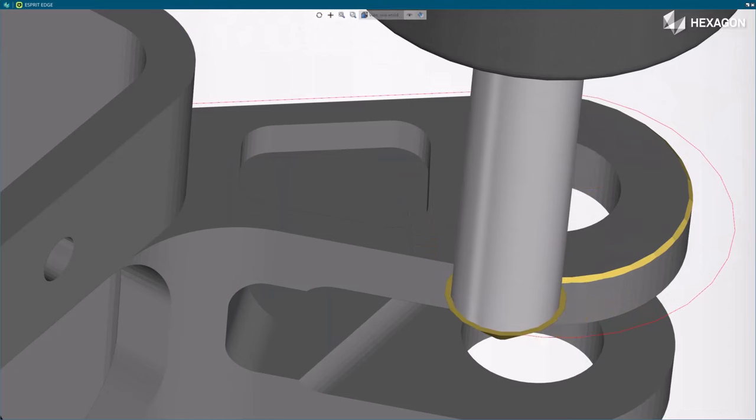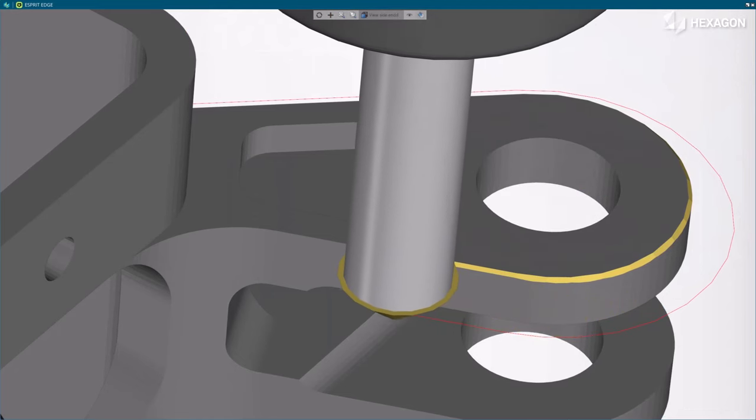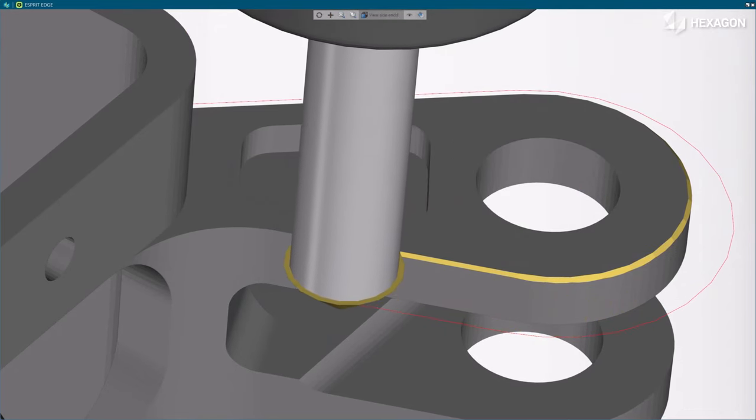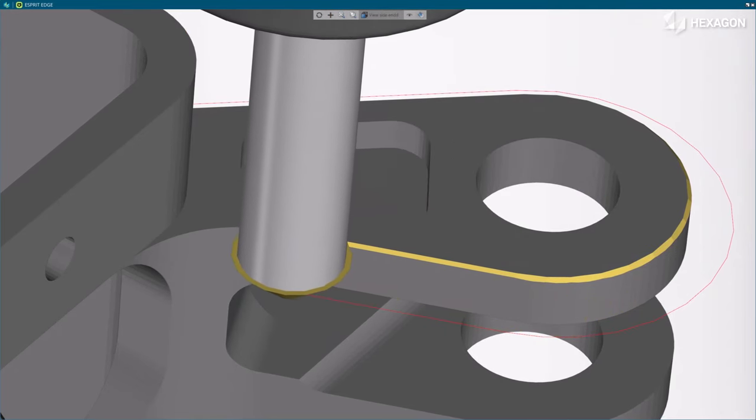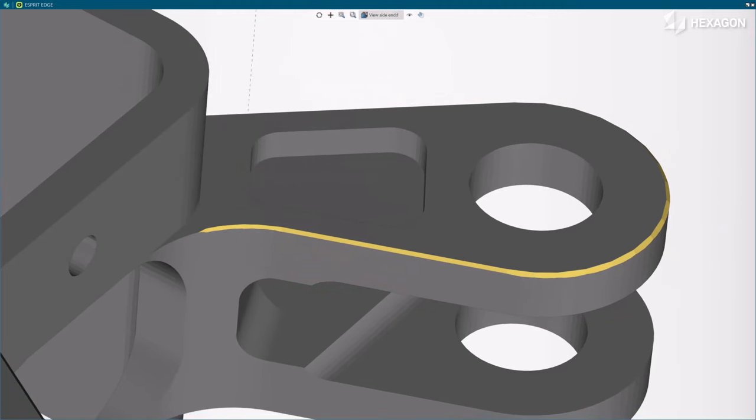The system automatically retracts the tool to prevent any collision. Note, in Simulation, the interruption of the chamfer as the tool gets close to the wall.